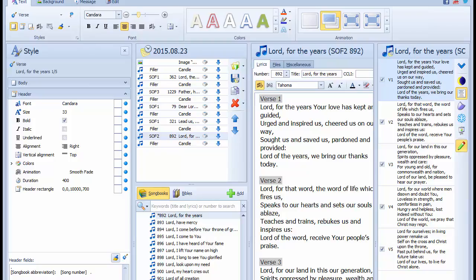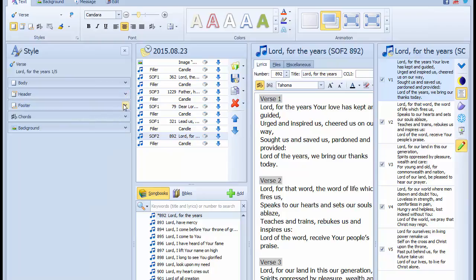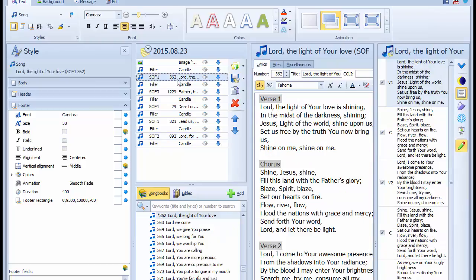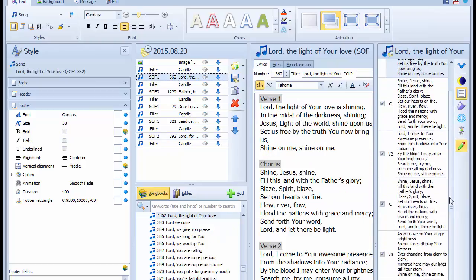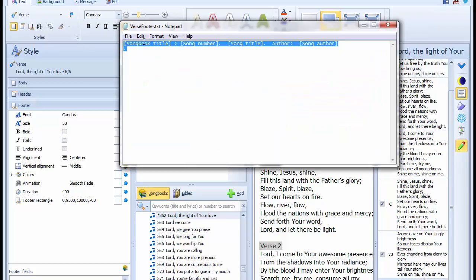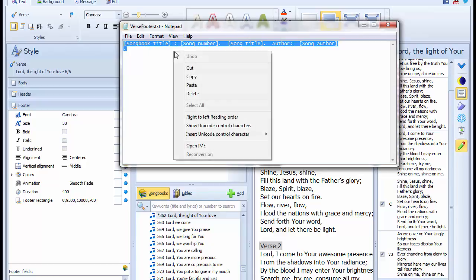Now repeat the operation for the footer fields. Select the text from the downloaded footer text file and paste it into the last verse of each hymn, making sure that the style level context has not changed from verse. If it has, change it back again to verse before you paste the text.